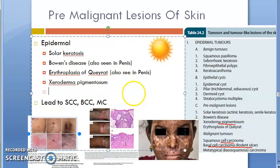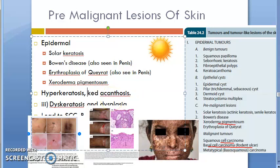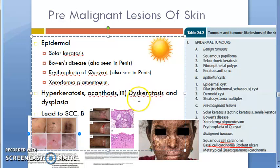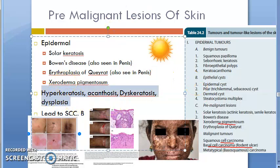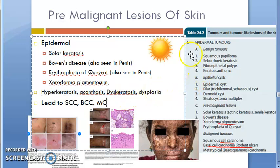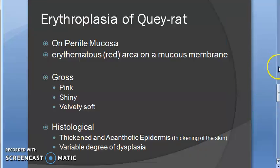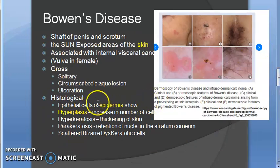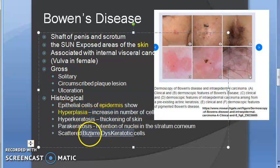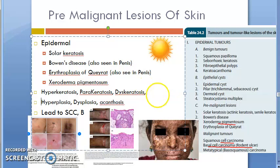In most of these cases, the histology will show: hyperkeratosis, acanthosis (thickening of the skin), dyskeratosis, and dysplasia. From penile tumors we also noted: acanthotic epidermis, dysplasia, hyperplasia, hyperkeratosis, parakeratosis, and bizarre dyskeratotic cells. So add all that information here — hyperkeratosis, parakeratosis, dyskeratosis, hyperplasia, dysplasia, and acanthosis.